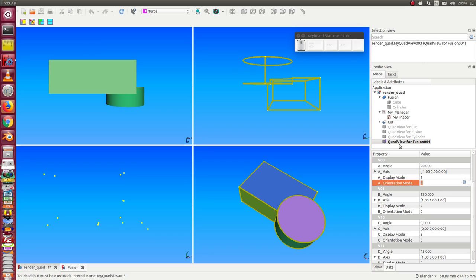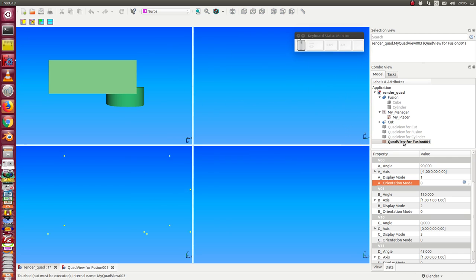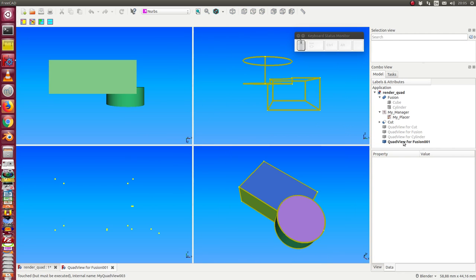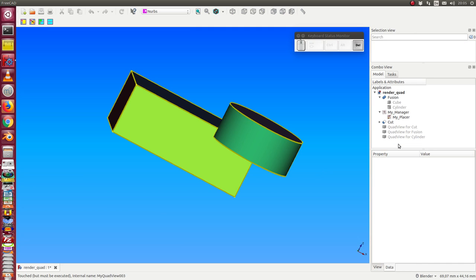When I want to hide the quadview, I only have to hide the object in the object tree. And once more, I can show them. When I delete such a quadview object in the tree, then also the view is deleted.